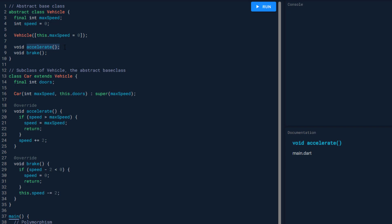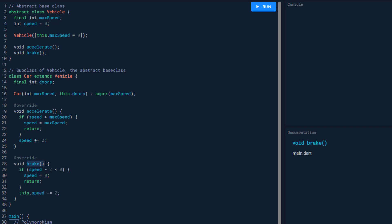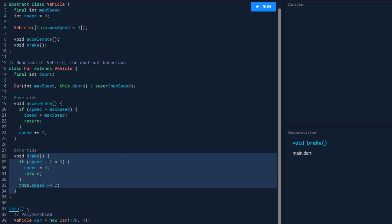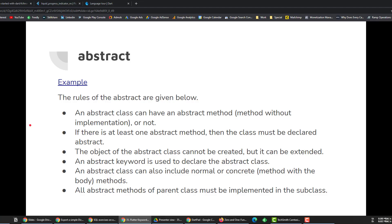The Car class has a 'doors' variable plus the two variables inherited from Vehicle, a constructor, and implementations of the abstract methods 'accelerate' and 'brake' that were defined in Vehicle. Inside main, we define the variable as type Vehicle: Vehicle car = new Car(), define the doors variable, and call the abstract method car.accelerate. The object of abstract class cannot be created, only extended — as we saw, we extend the Vehicle class.